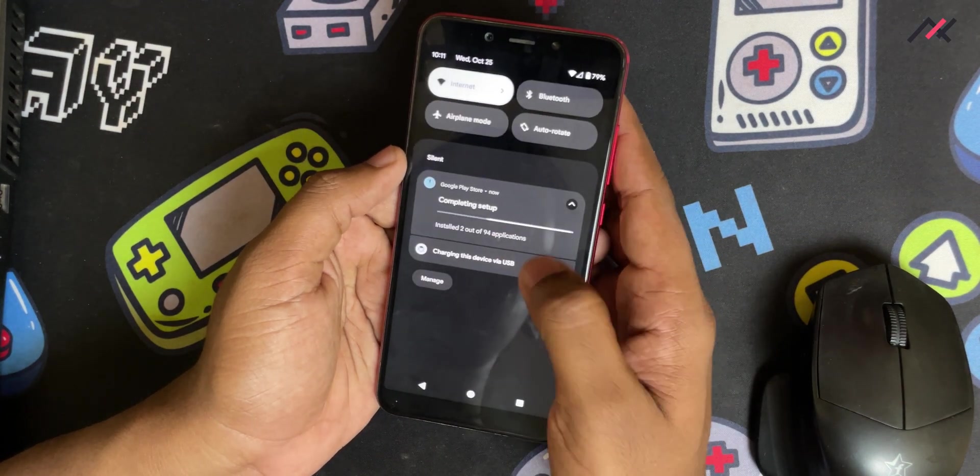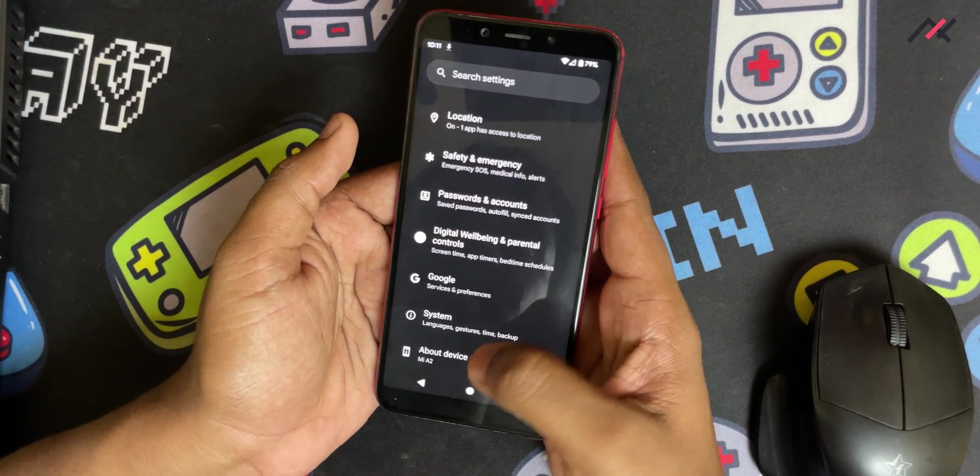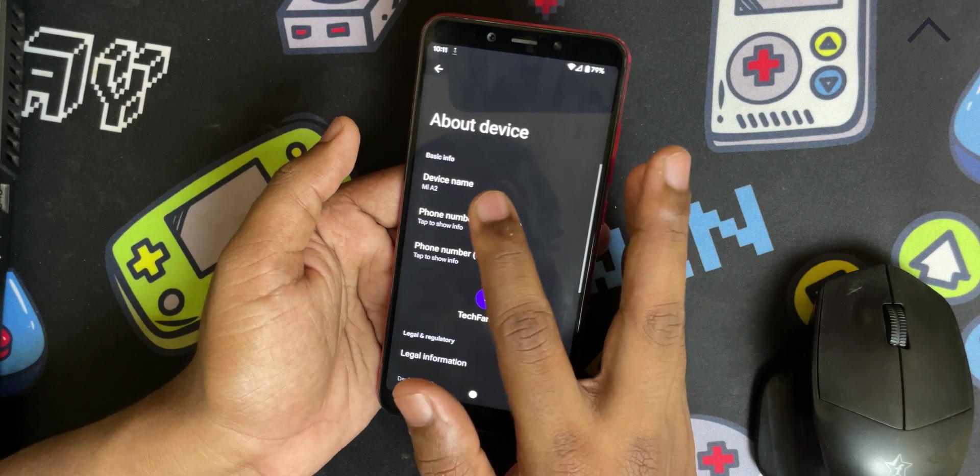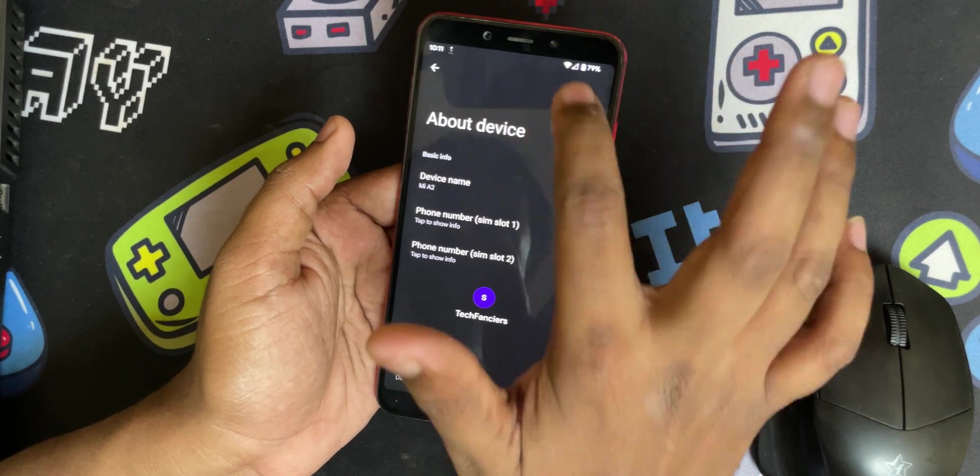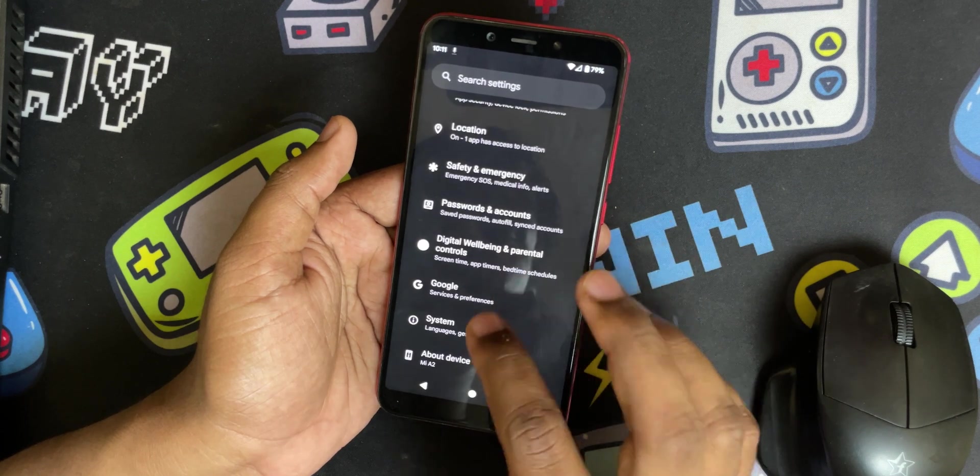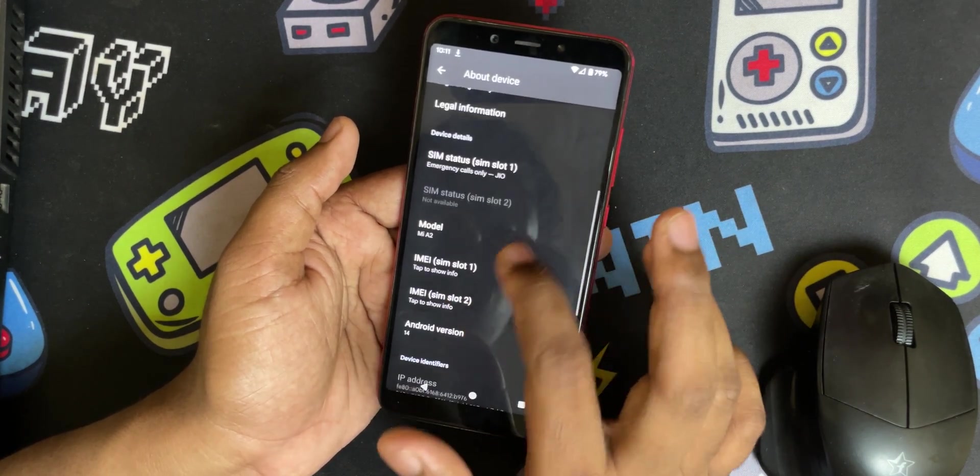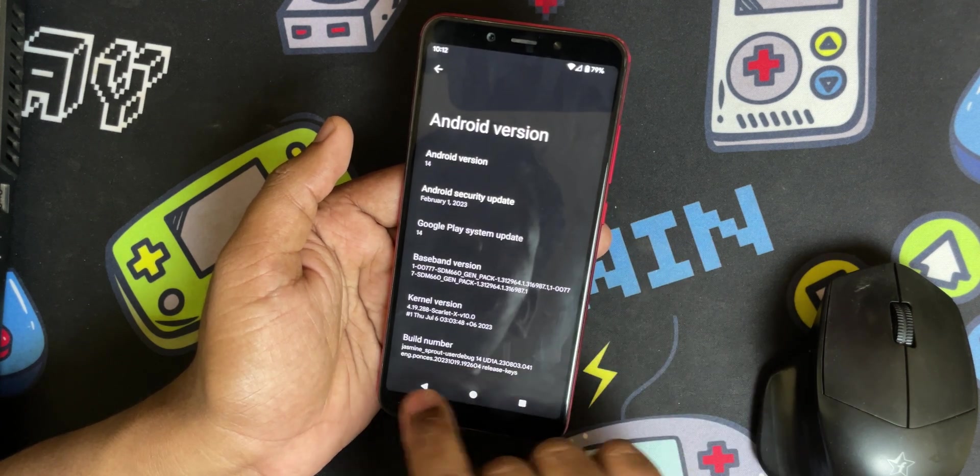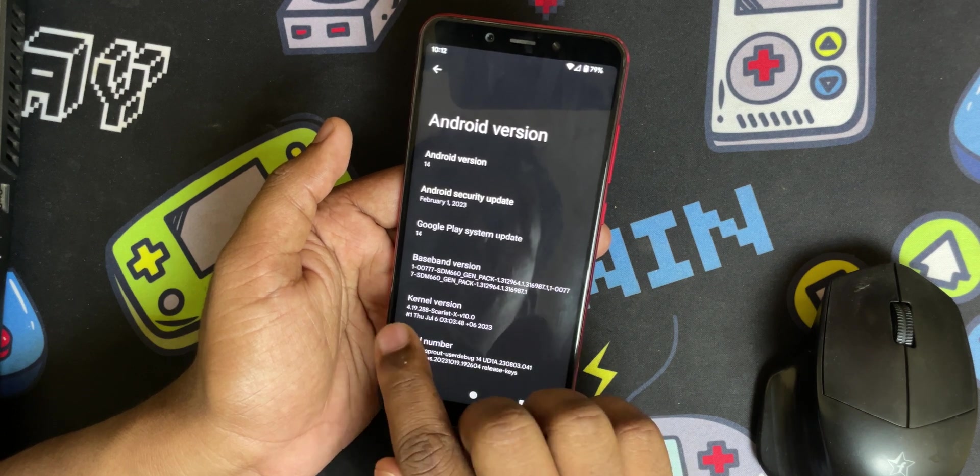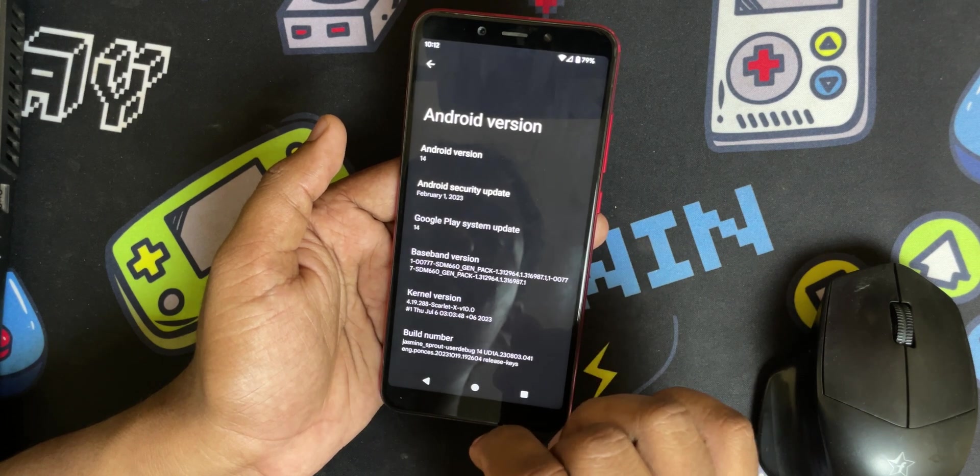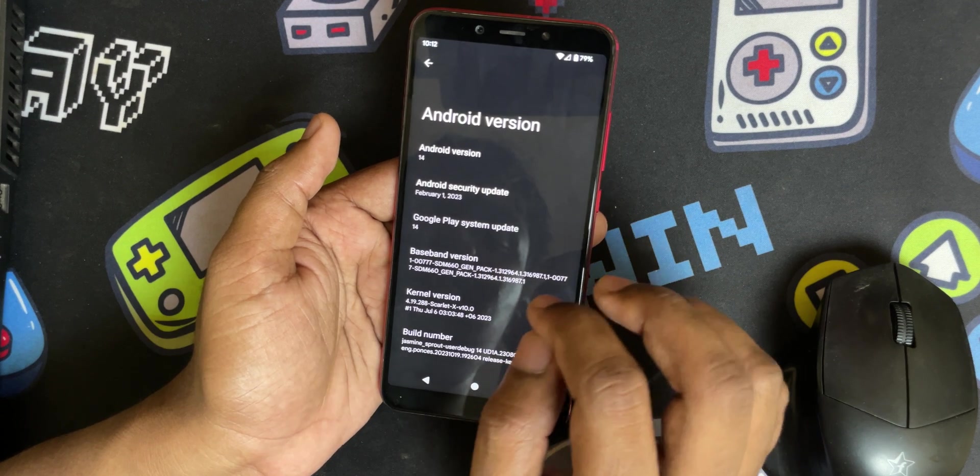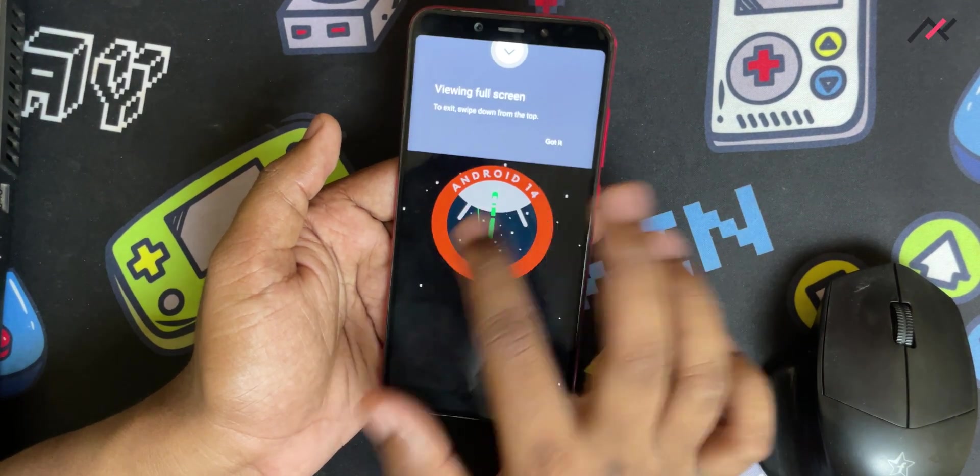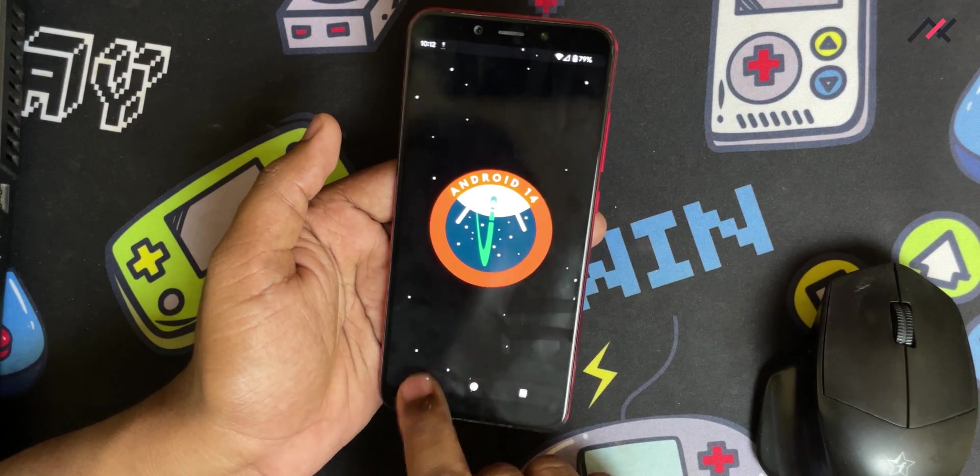Now we're finally in the home screen of Android 14. I'll open here and go to About Device. Mi A2. I don't know why it's not showing at the top, but here also it's missing. There are a few glitches here and there but it's fine. This is user debug points. Kernel is 4.19 and that is great. This is February 1st security patch. It's a little bit older but here we have Android 14, that is great.